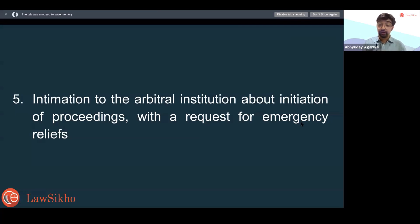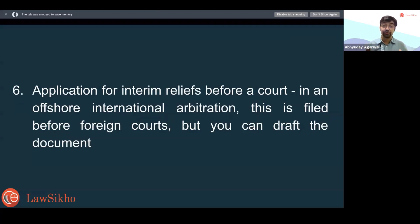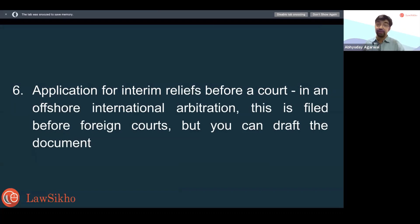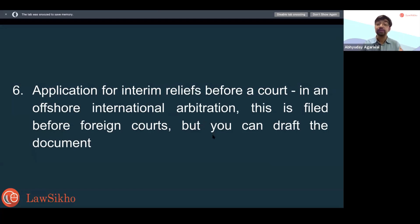Then follows the application for interim reliefs before a court. In an offshore international arbitration — meaning a foreign arbitration where one party is from your home country and one is a foreign party, but the seat of arbitration is outside your home country — most court-related proceedings will go before that foreign country's courts. So the application for interim relief will go before that country's court. This may be filed by a local lawyer, but you may be needed to draft the document because the client is yours and the grip over facts, evidence, and understanding of law is yours.